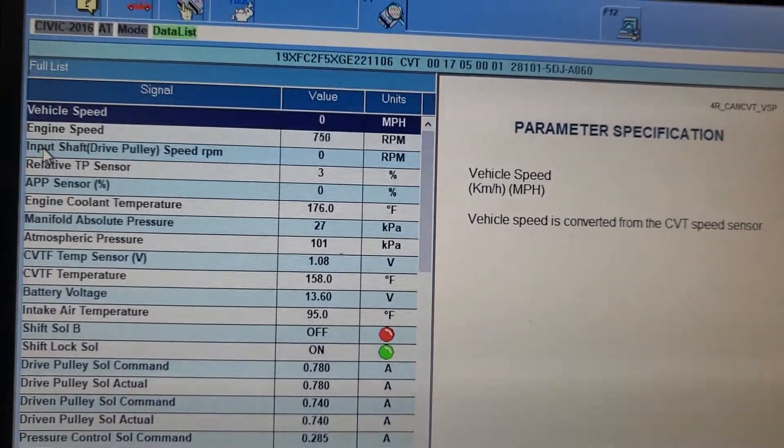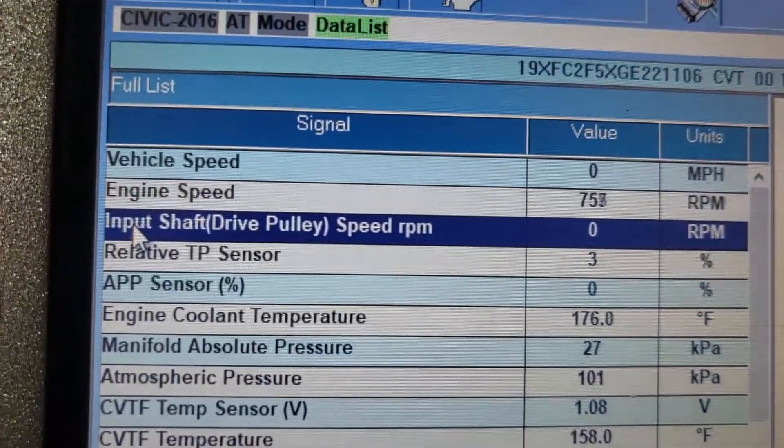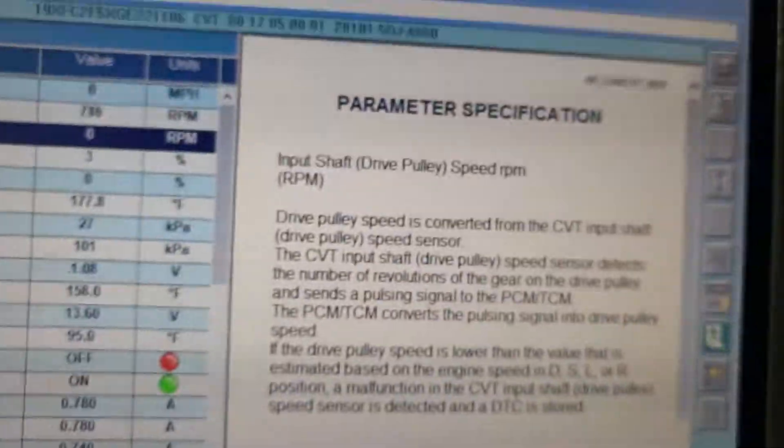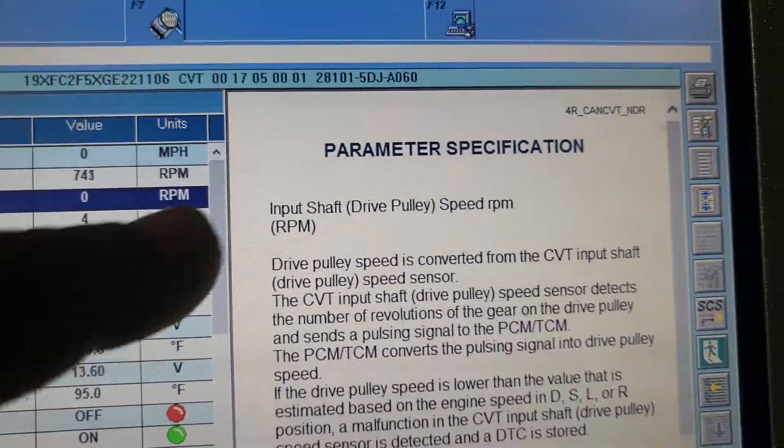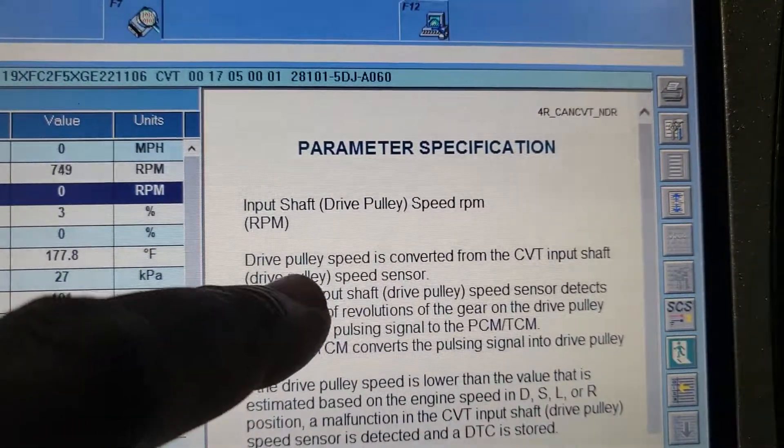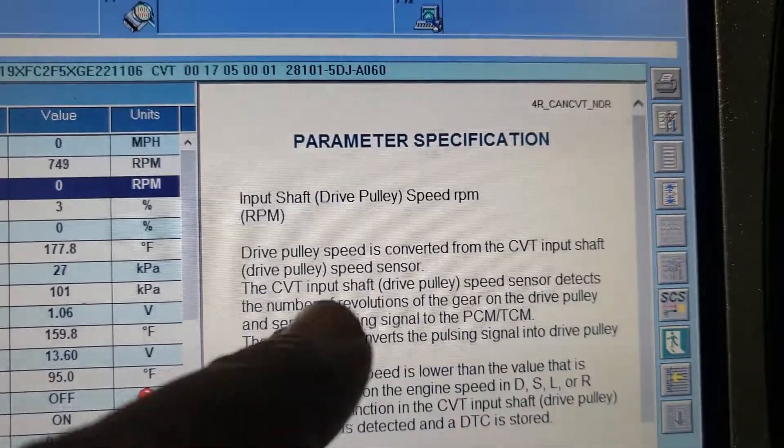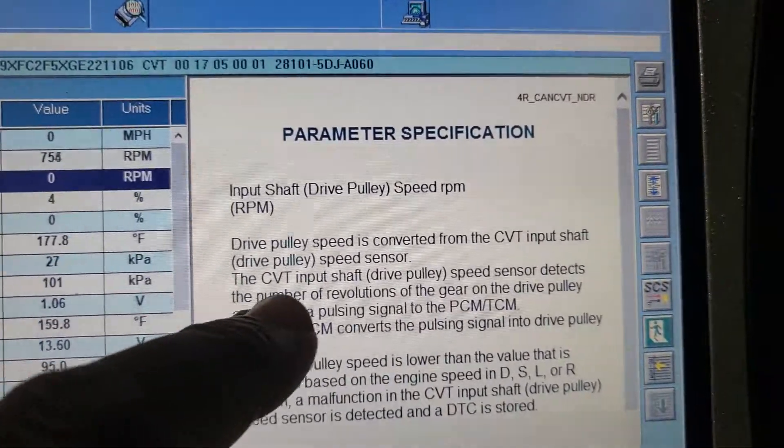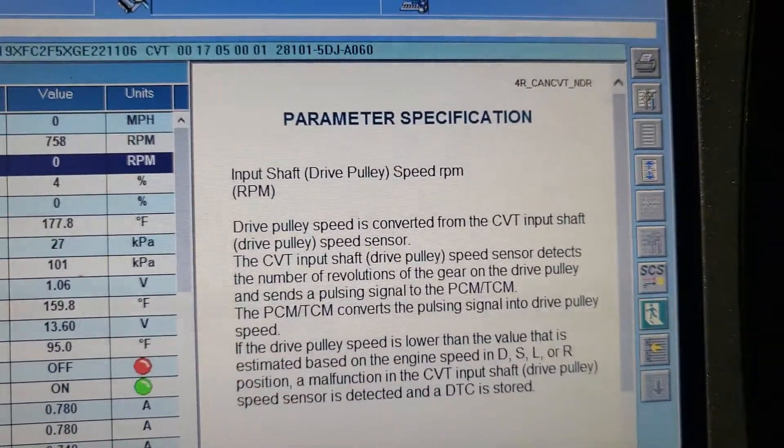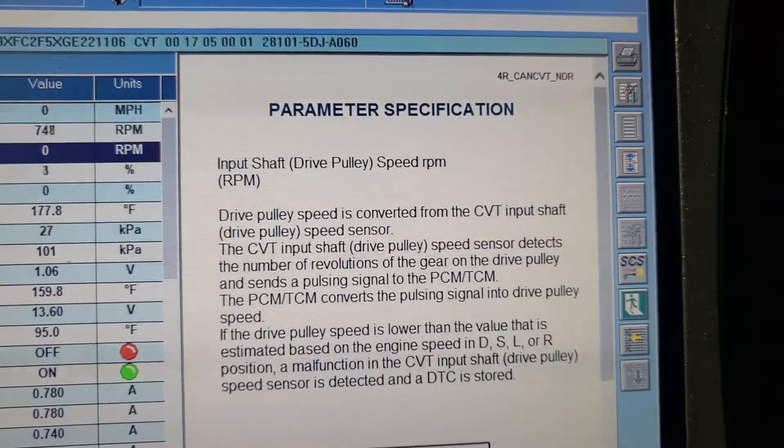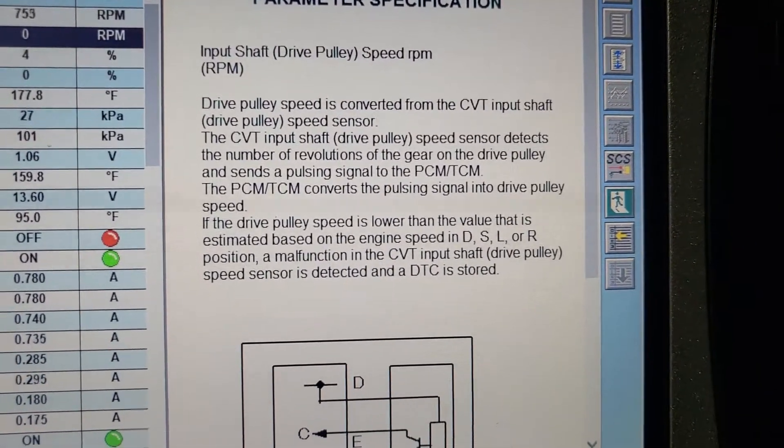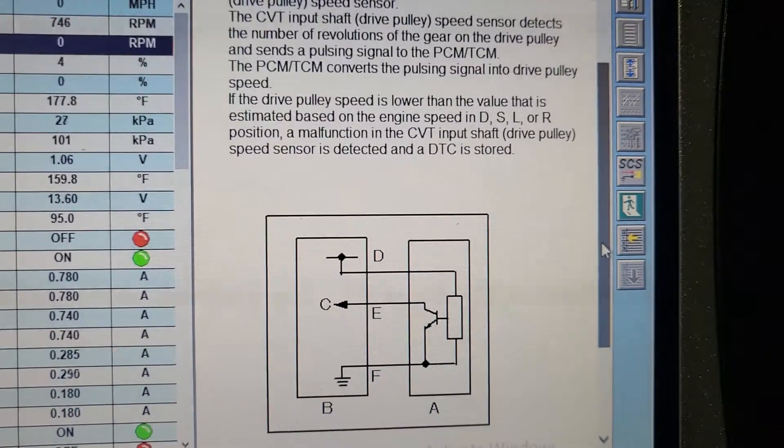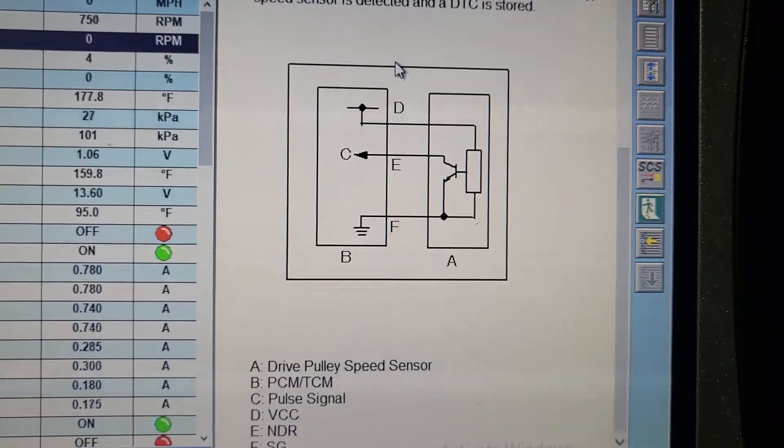Okay. Input shaft drive pulley speed sensor. Input shaft drive pulley speed sensor. If you get a code, where it is. Input shaft drive pulley speed sensor convert CVT input shaft drive pulley speed sensor. The CVT input shaft drive speed sensor detect the number of revolution of the gear. You know like, it is very simple and you need to get it. Get, you know, like how those things work.